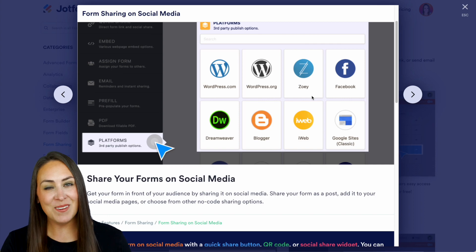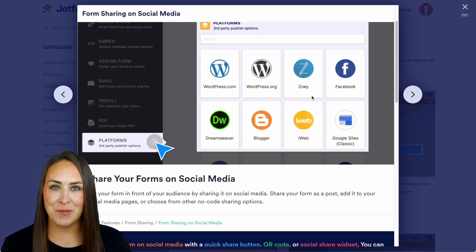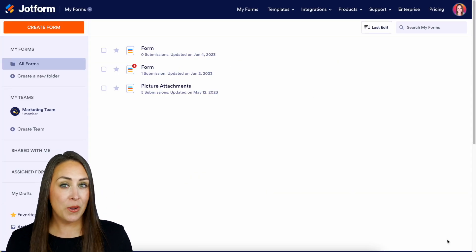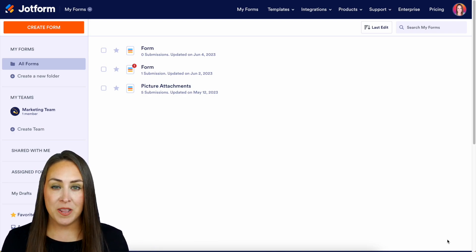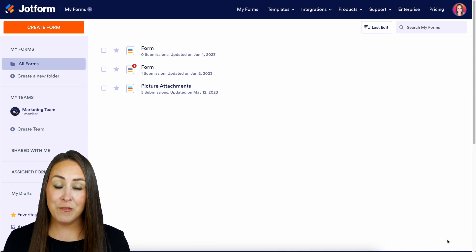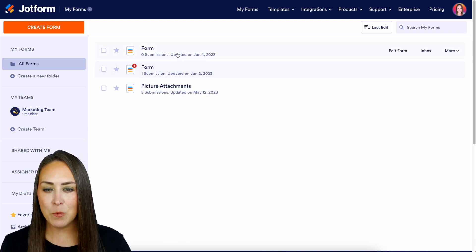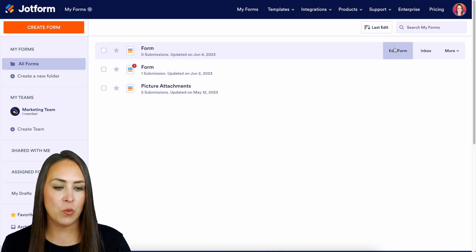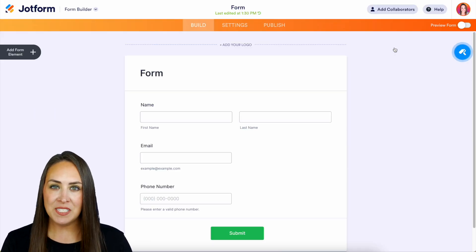Let's go ahead and jump over to my dashboard. For this example, I'm going to use a form that I've already created, but if you need to create a form, make sure you do that first. I'm going to use this form right here, so we'll edit the form.